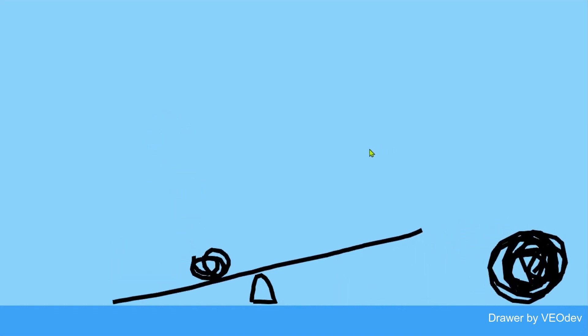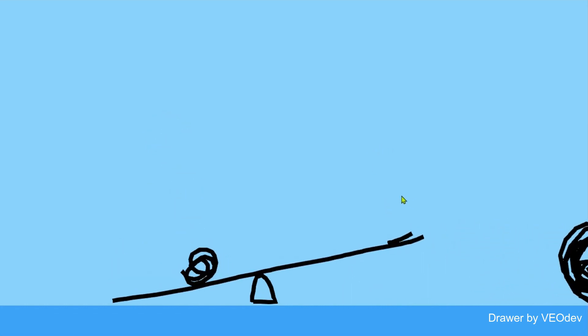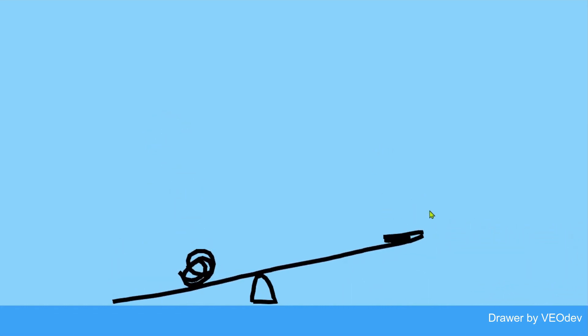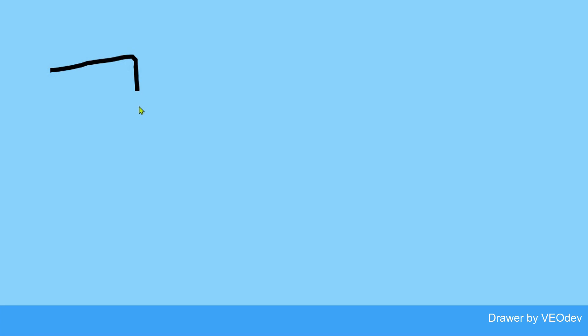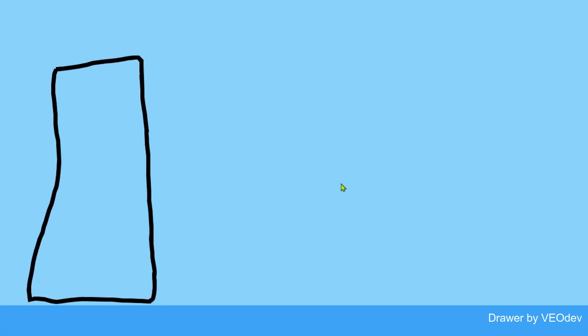As you can see here I created this simple balance thing. The object, the bigger it is, the more weight it has.